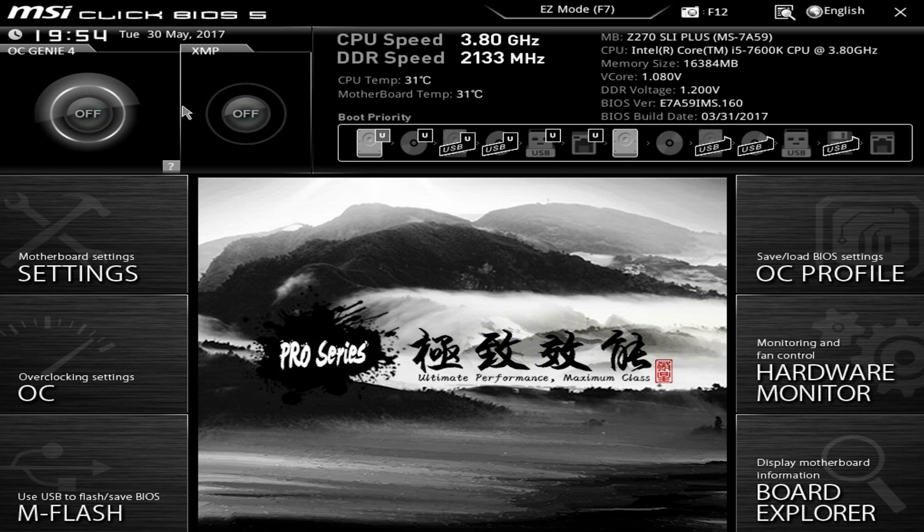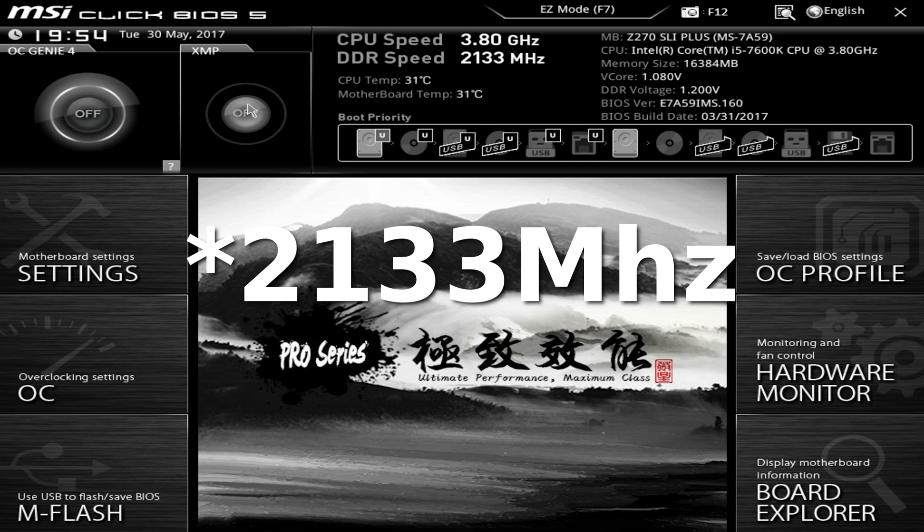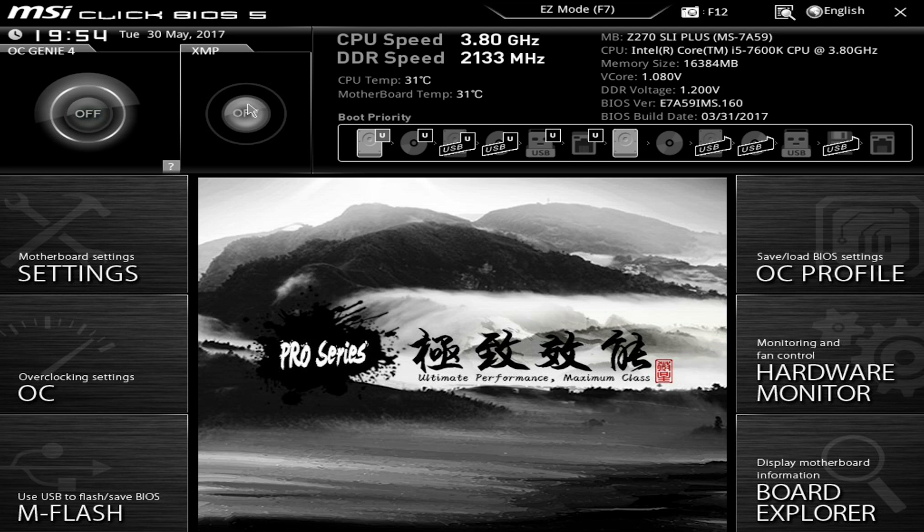Next up where the cursor is now is XMP or Extreme Memory Profile. This is an Intel technology introduced a few years ago to provide a simple one-click overclock to compatible RAM. The RAM I have right now defaults to 2166, but with XMP we get an automated boost to 3200MHz. There is really no reason I know of not to enable XMP, so go ahead and click that.